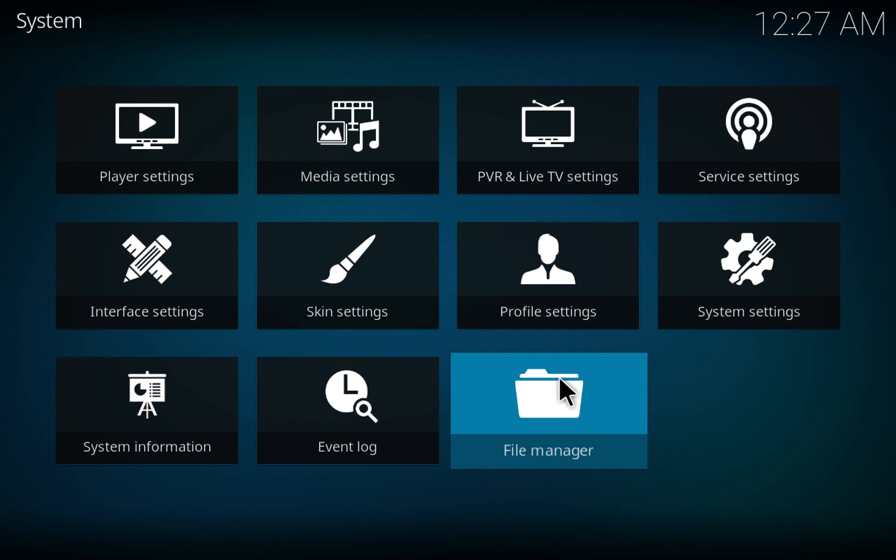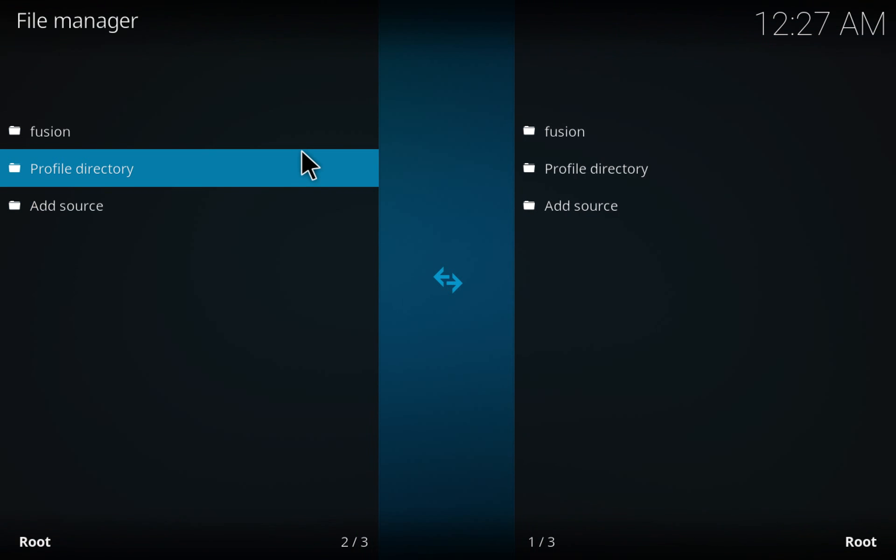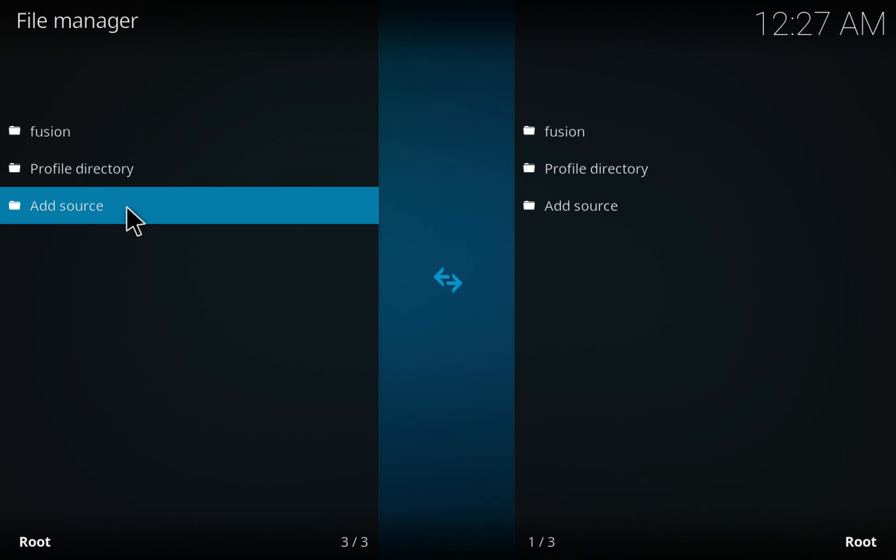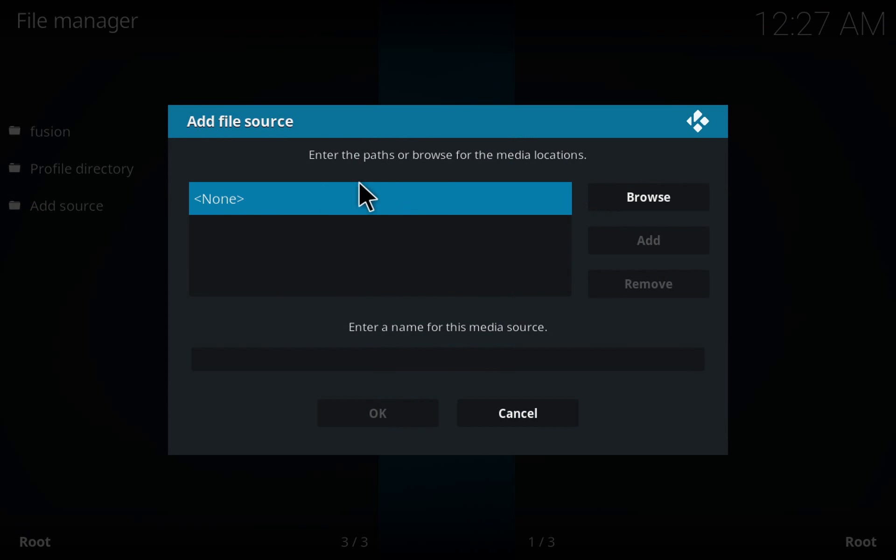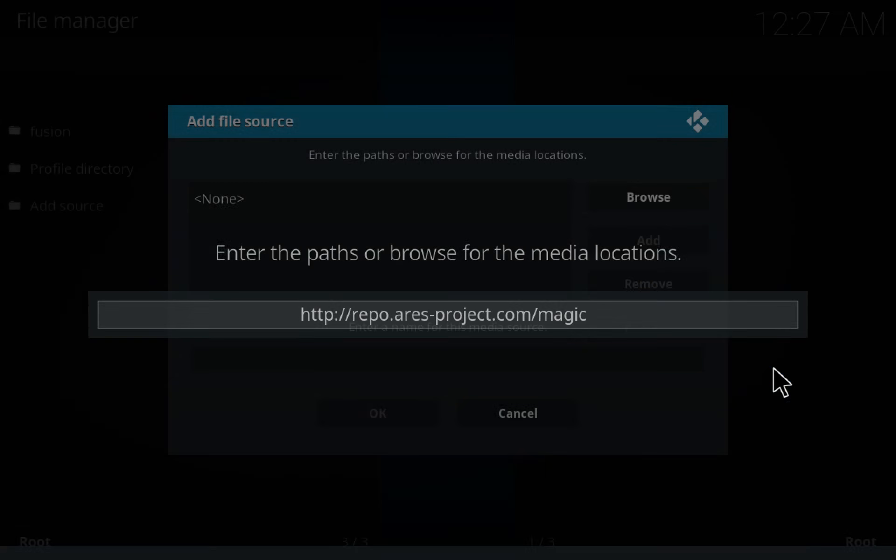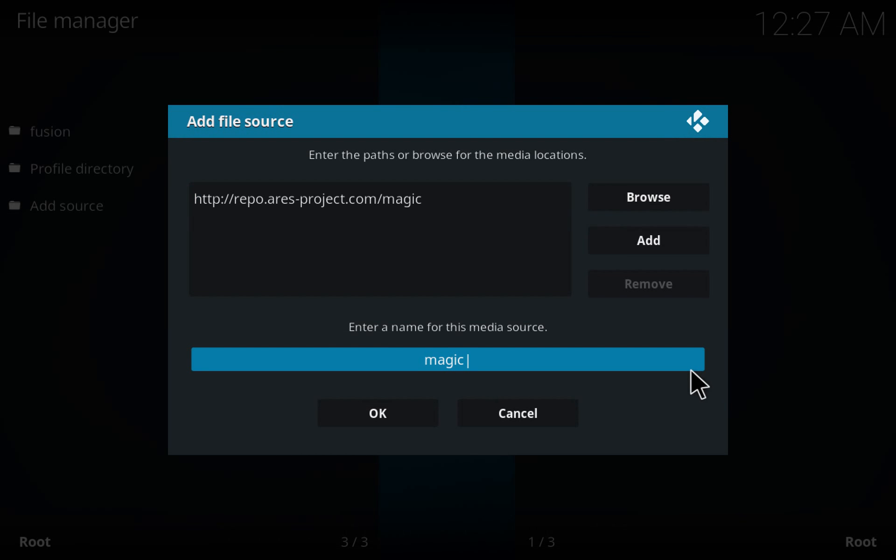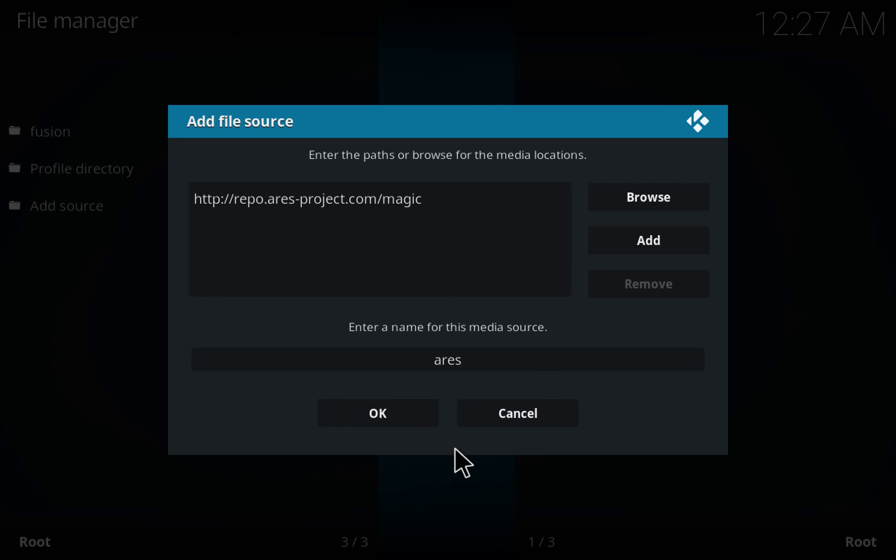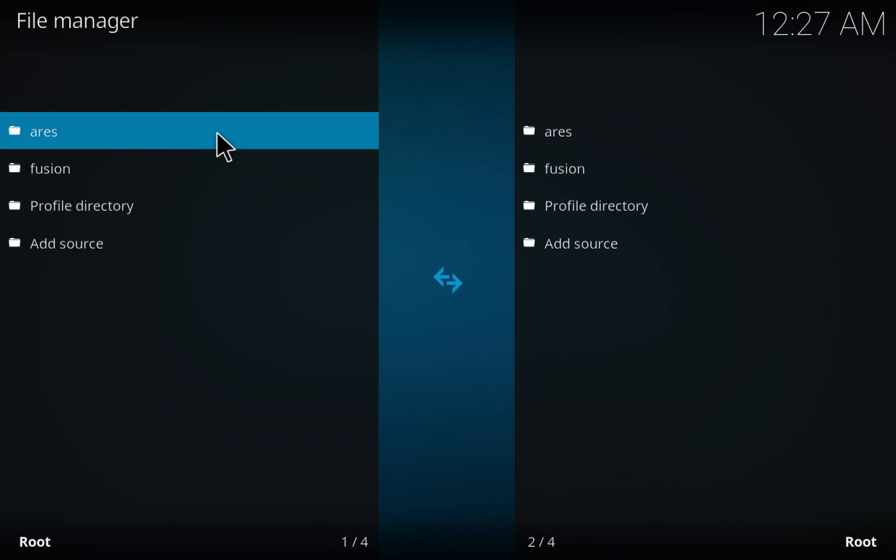You've got to add the source here. I got it copied here, so that's the link which you've got to install. When you type it down here, you can click OK. I'm gonna leave the link in the description for you guys. I'm gonna name it Aries, click OK.